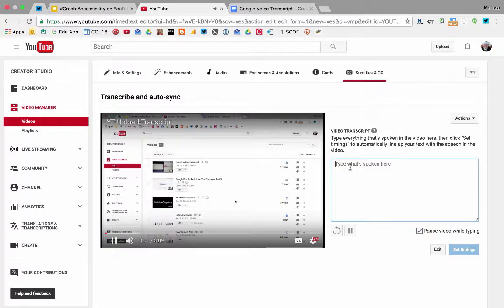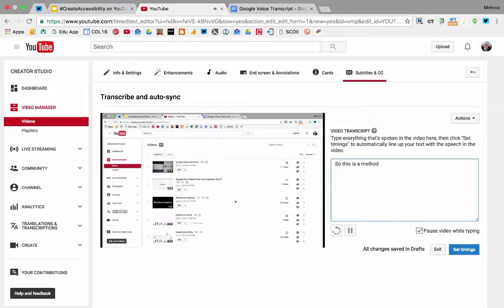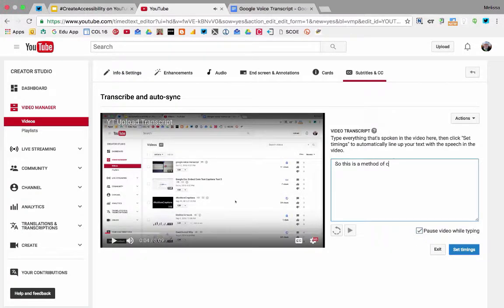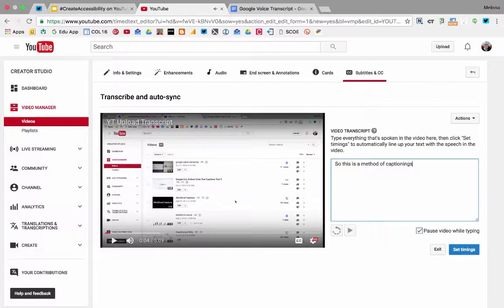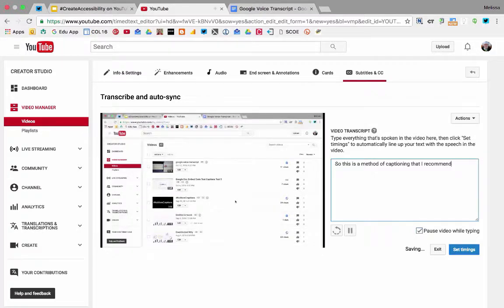So this is a method and you'll notice with the captioning, I recommend the video pauses when you start typing.